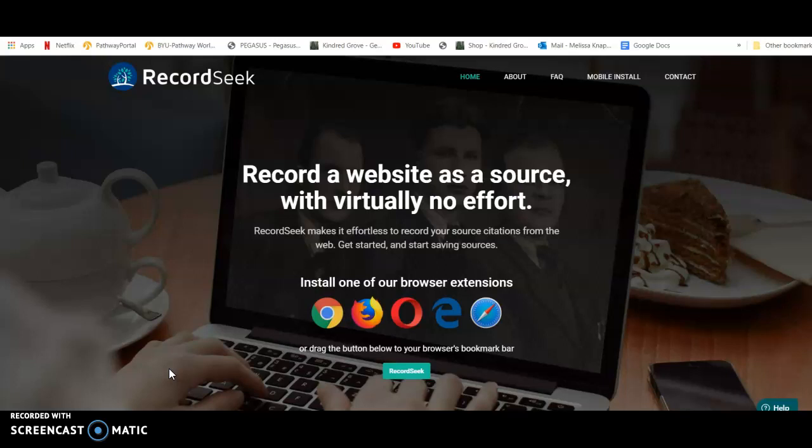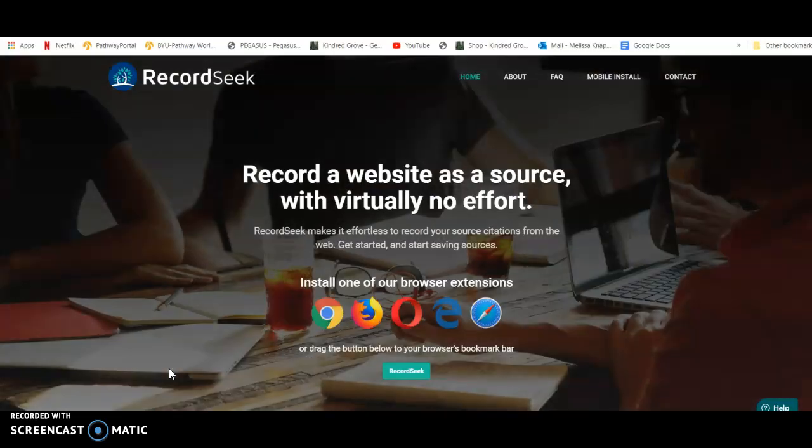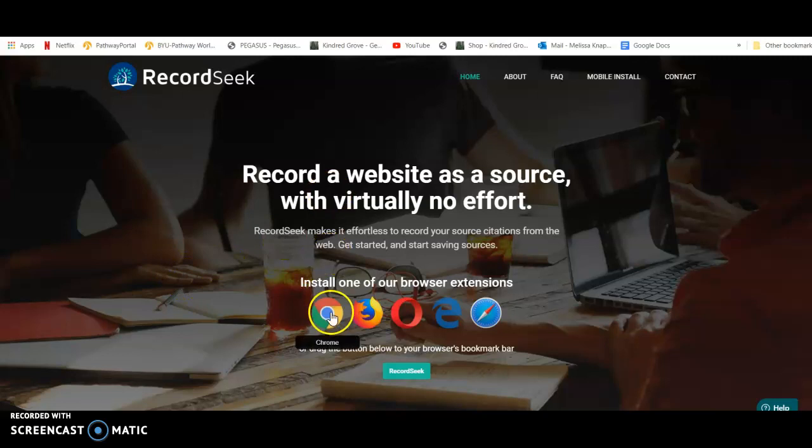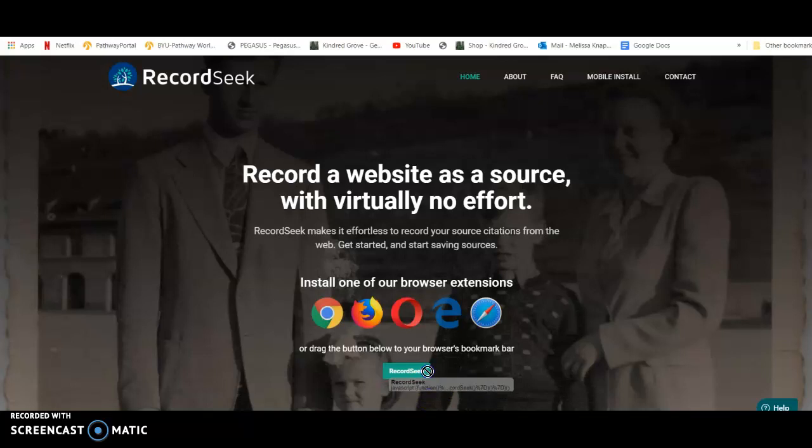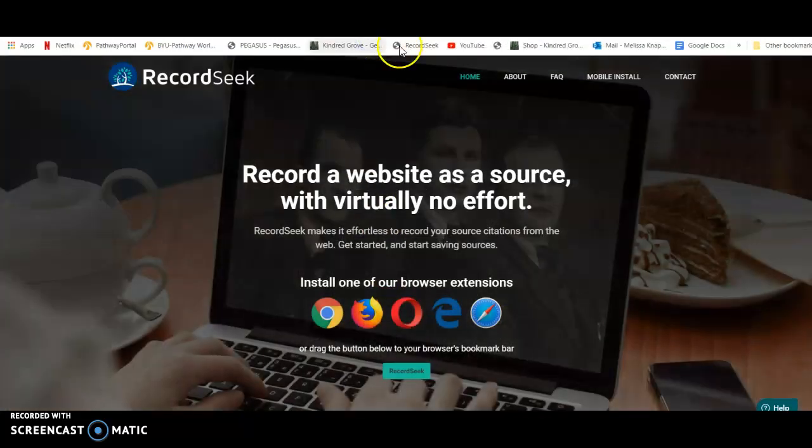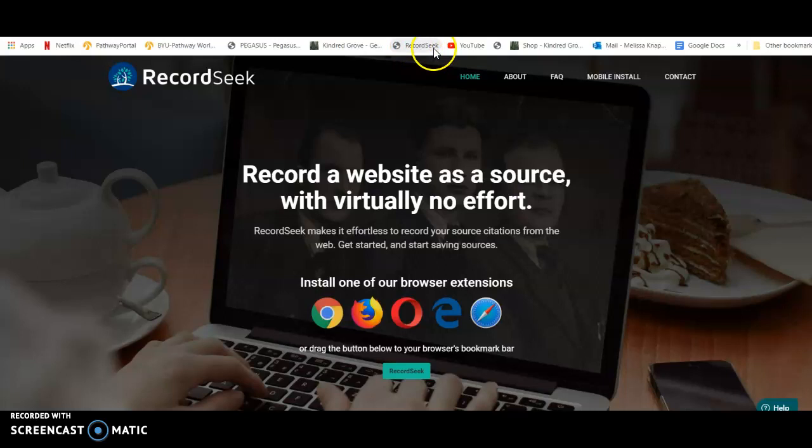So the first thing you're going to want to do is go to recordseek.com, and this will be the page that you'll get to. You're going to want to take this little RecordSeek button, this little green button down here, just click on it and hold it down. Hold your cursor down on it as you drag it up to your toolbar. Now you'll see that I have RecordSeek up on my toolbar, so I'm going to use that in just a minute.